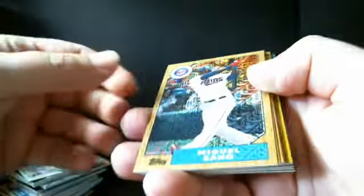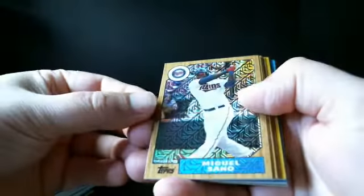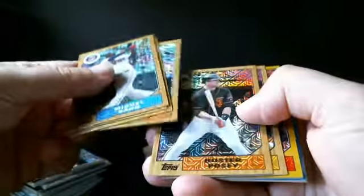George Brett, another Jeter, and then Sano, Seager, Betts.